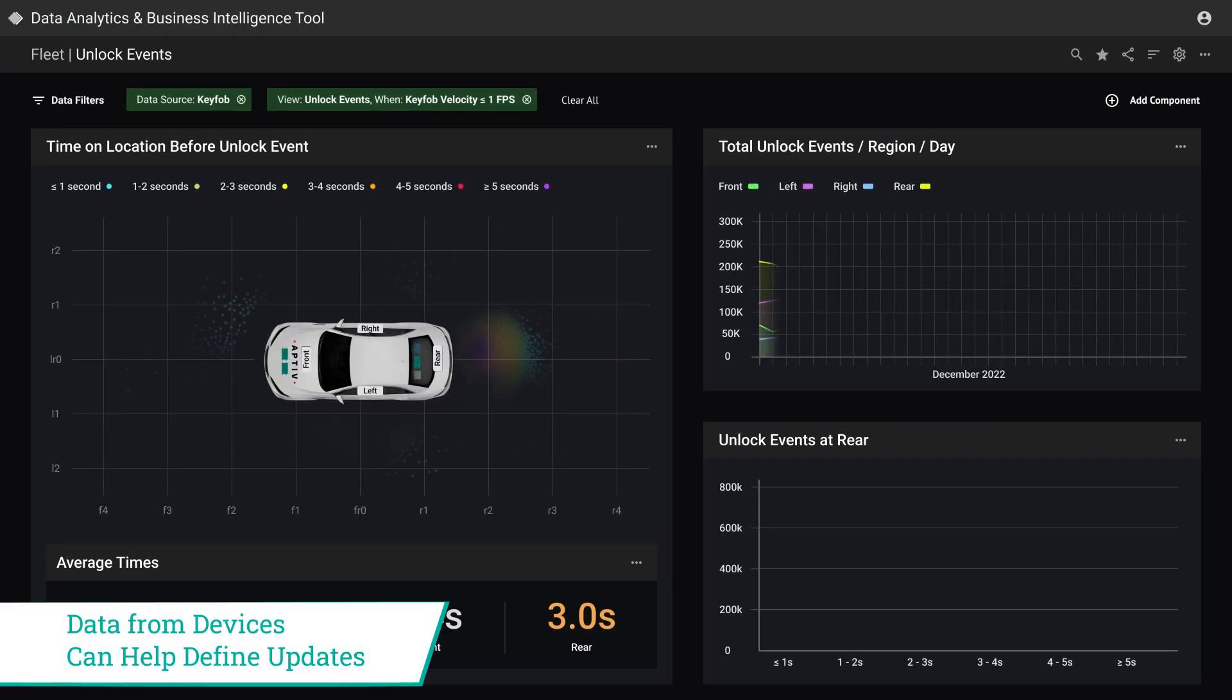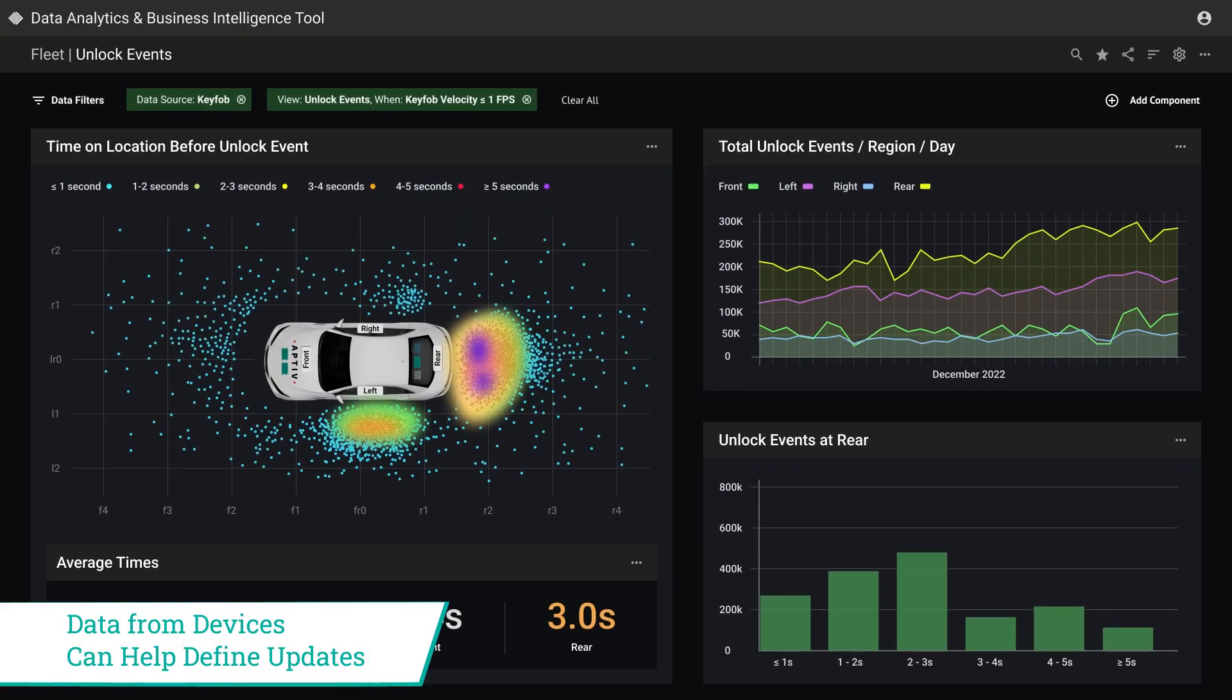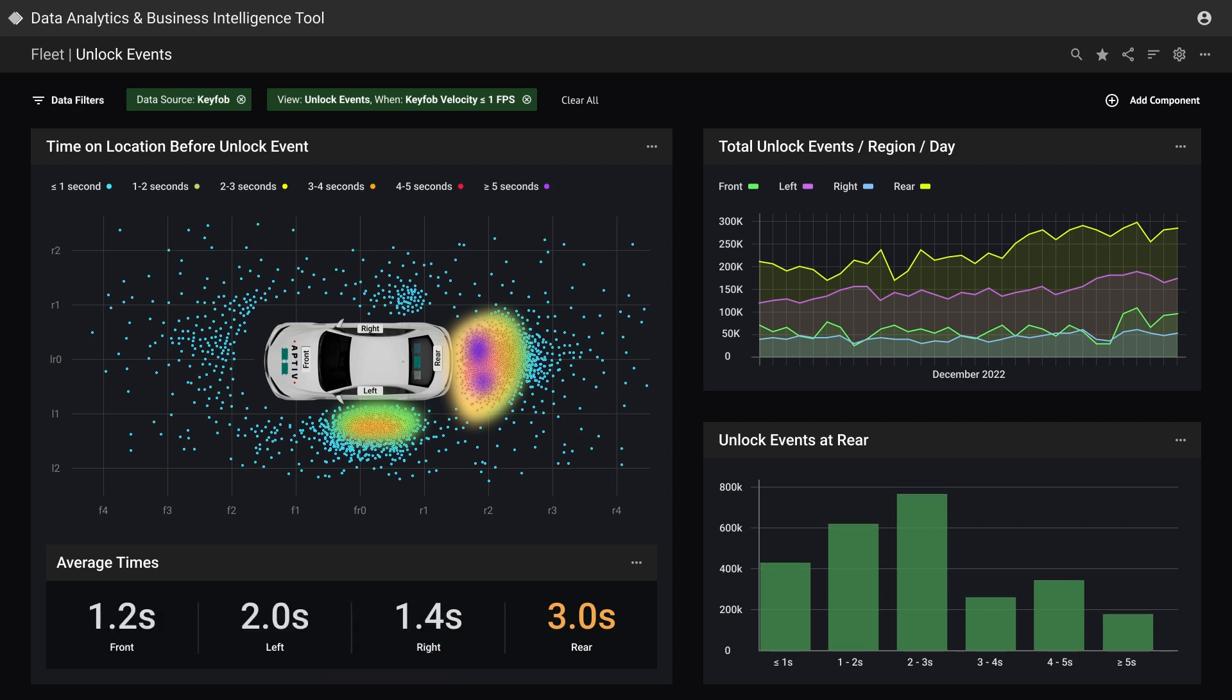The digital feedback loop tools have well-defined APIs that allow you to connect with any third-party data analytics tool of your choice. This allows you to create application-specific views, like this view of the driver position around a vehicle.